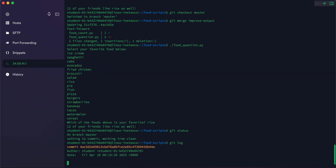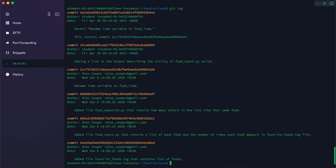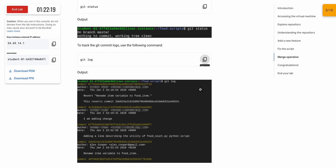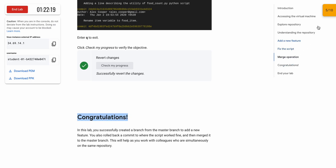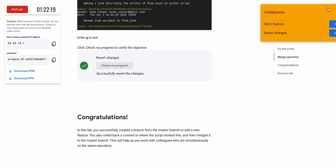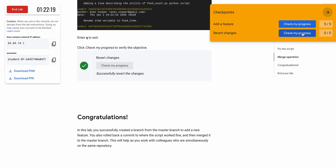Scroll down, copy the status command and run it. This is the last command of our lab — copy and run it. Once done, click 'Check My Progress' and you will get your score without any issue. That's how we complete this lab. If you still have any doubts, please let me know in the comment section. Thanks for watching and have a good day!